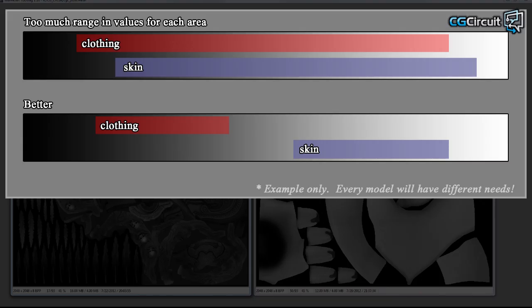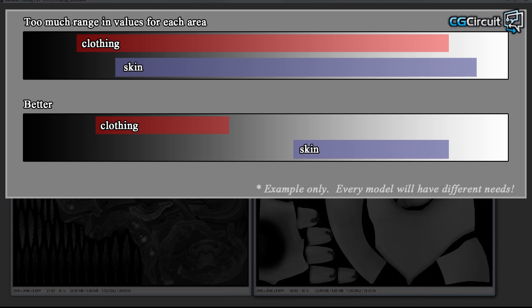Think about your texture as having a value range from zero being black to 100 being white. You don't need an equal distribution of all these values throughout your image. For the skin, you might want to keep it in the 70% range, and the clothing maybe in a 30 or 40% value range. You can deviate a little bit in there to create detail, but you really don't want to push a great difference in values right next to each other unless that's part of the design.